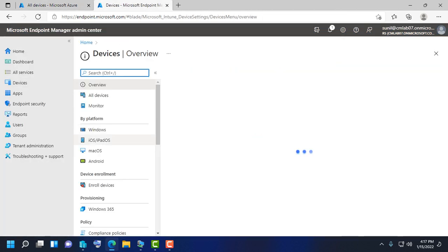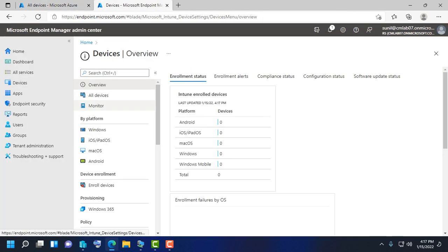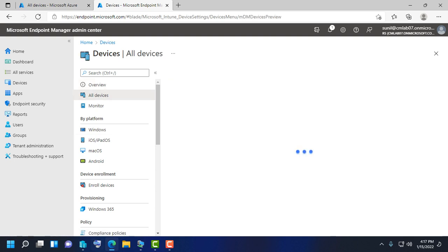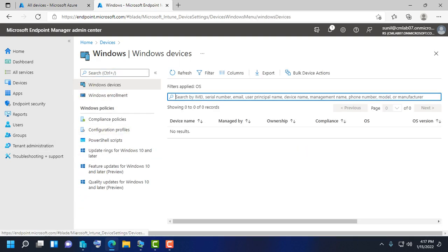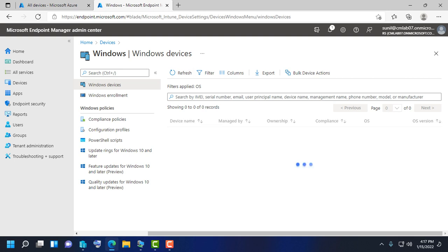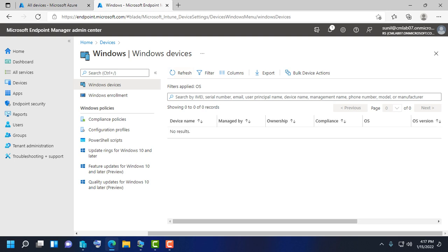You can also see it in All Devices. It will take some more time to reflect here.